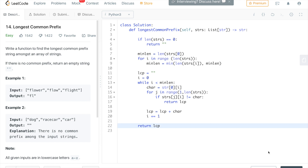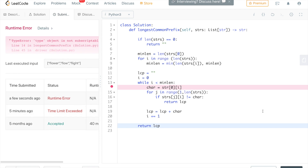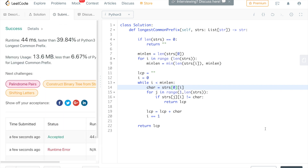Everything worked fine. This was the code, guys. Please don't forget to subscribe, and if you have any suggestions please leave them in the comment section. You can also tell us the next question in the comments. Thank you so much for watching — have a nice day.